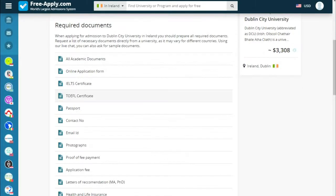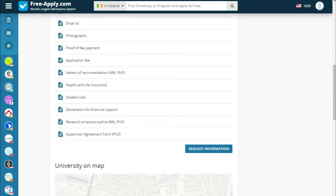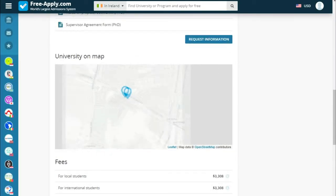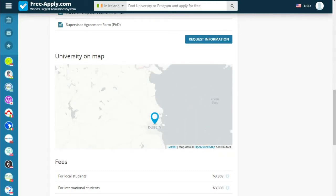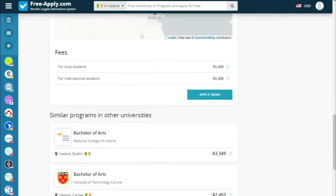Below we see the required documents needed by the university, the university on a map, fees, and international similar programs at other universities. So let's apply.